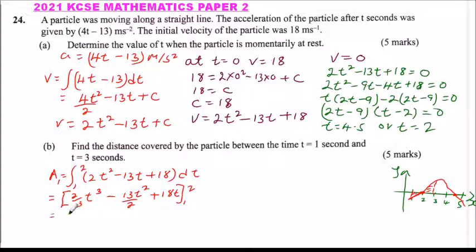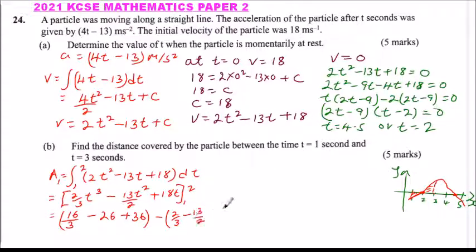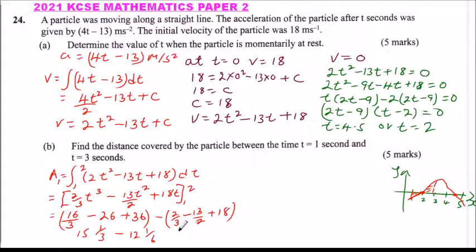Substituting the upper limit t equals 2: 2 cubed is 8, times 2 over 3 gives 16 over 3; 2 squared is 4, times 13 over 2 gives 26; 18 times 2 gives 36. Substituting the lower limit t equals 1 gives 2 over 3, minus 13 over 2, plus 18. Computing this, we get 15 and one-third minus 12 and one-sixth, which gives Area 1 equals 3 and one-sixth.